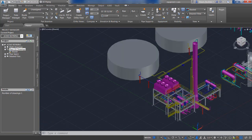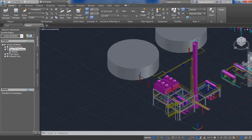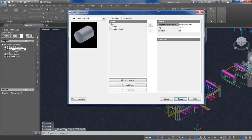Let's go ahead and add a horizontal tank into our project here. We'll go back to our equipment panel, which is on our home tab, and go to create.